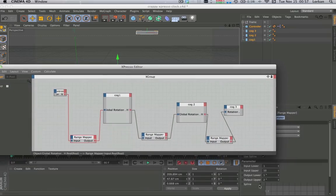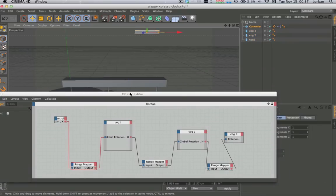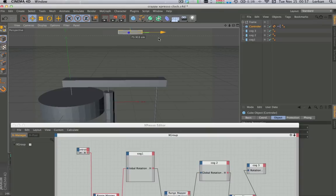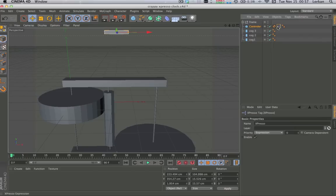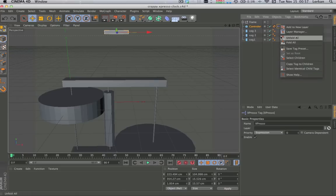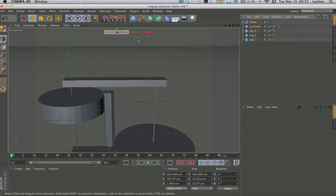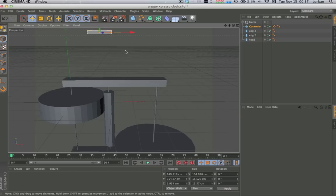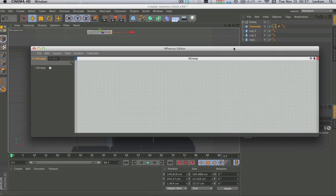I actually had to play around until it looked real. So let's get rid of this Xpresso tag from the controller object and start again. Now we move this and nothing happens. What we're going to do is right-click on it, go into Cinema 4D Tags, and all the way down at the bottom you'll see a little Xpresso tag, and a window will pop up.